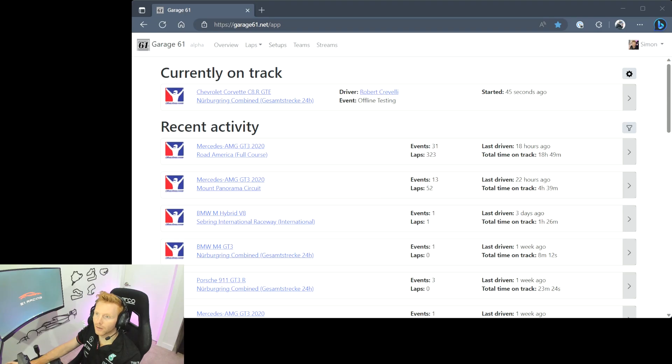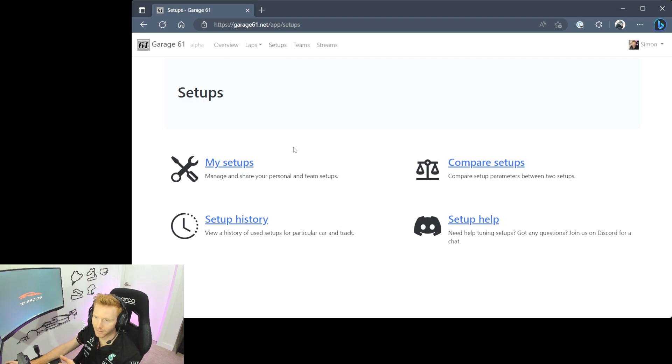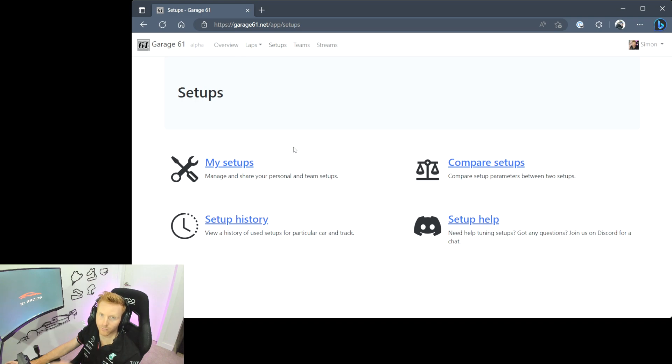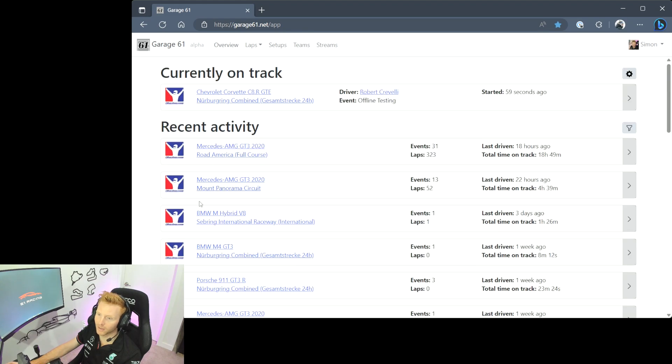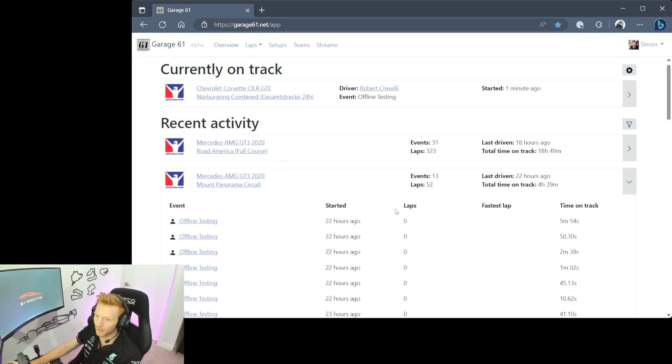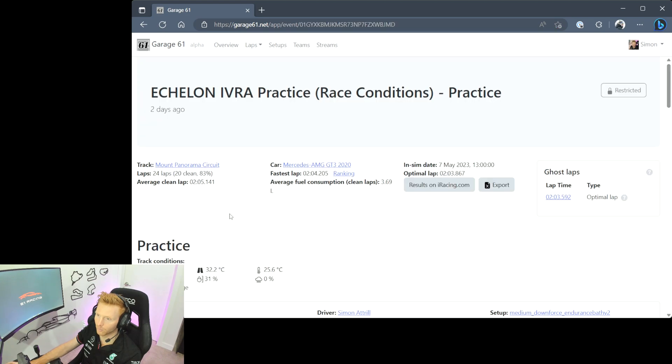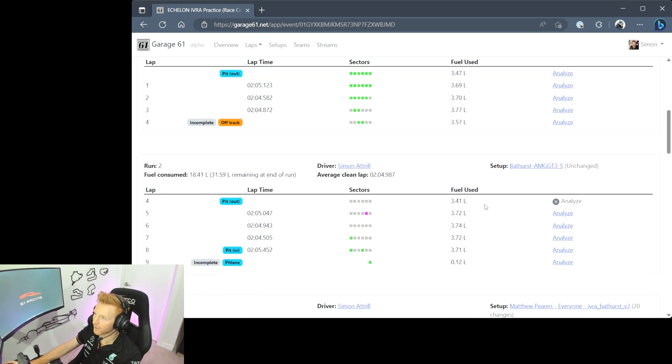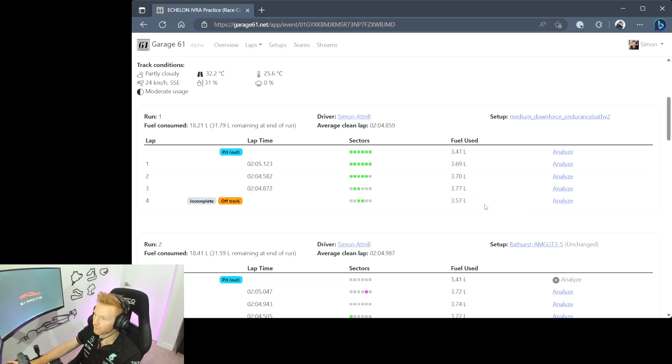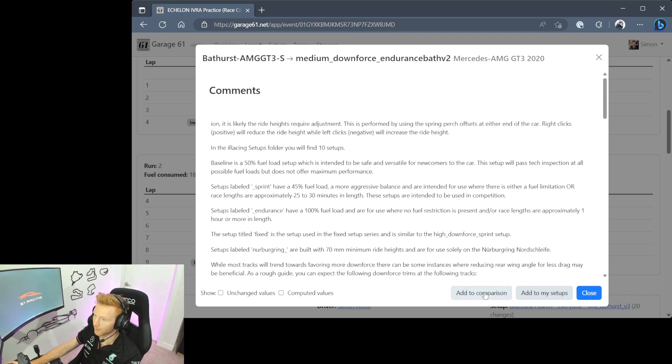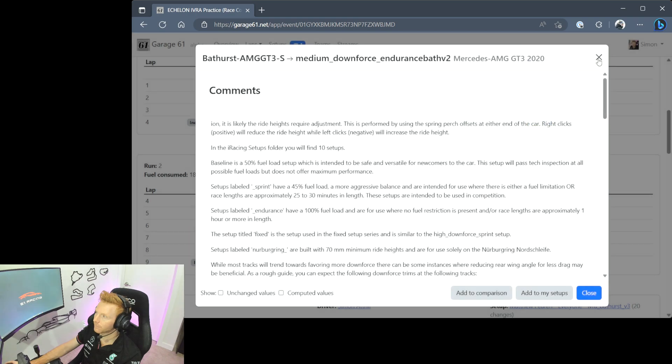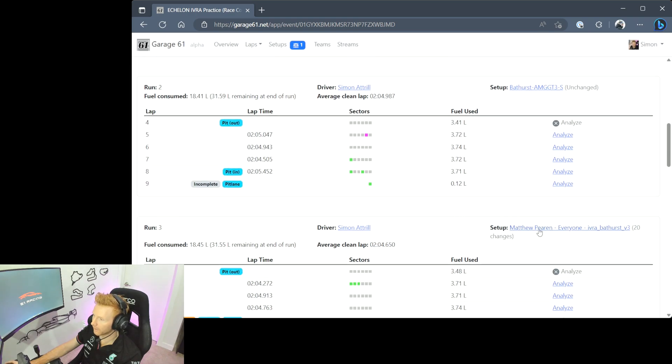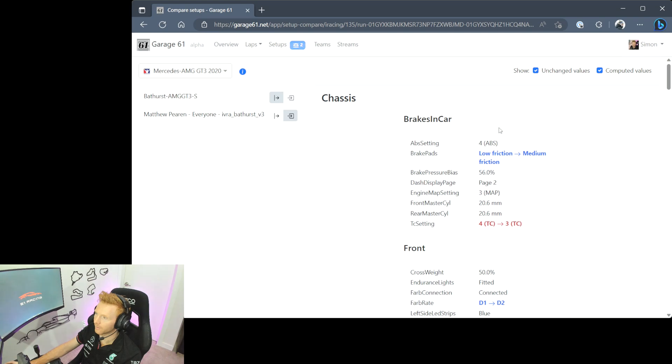On to setups. The setup tab in Garage 61 is useful if you have saved setups into the app, and then this is an easy way to find them whether you've saved them into team folders or saved them into personal folders. The real power is the ability to compare setups. If you go back into your recent activity, I'm going to head into my Mount Panorama practice that I did a couple of days ago, and you'll see here that I ran a range of different setups at the track. What we can do, if I click on the first one here I can add to comparison. So I will do that. And then if I click on one here that I took from Matthew Piren, and as you can see it had 20 changes, if I click that and then I do add to comparison and then go to setup compare.